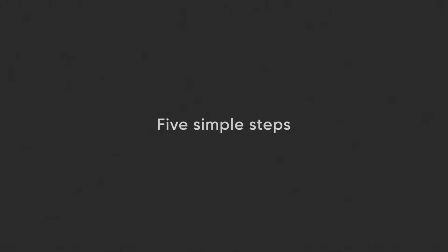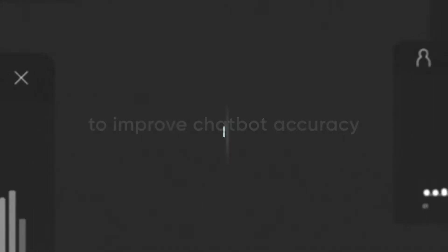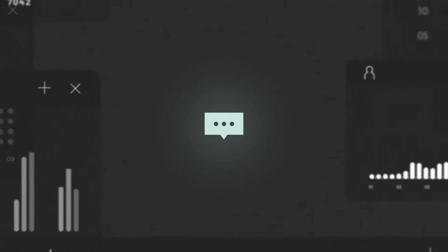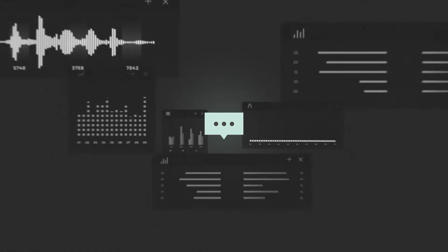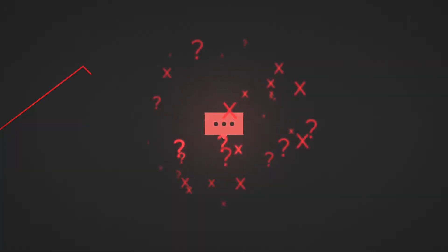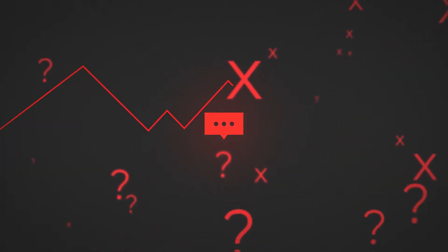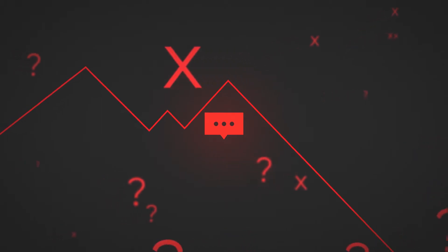Five simple steps to improve chatbot accuracy. You've carefully trained and tested your chatbot ready for launch, only to find that the performance isn't what you were hoping for. But why?